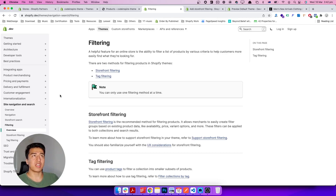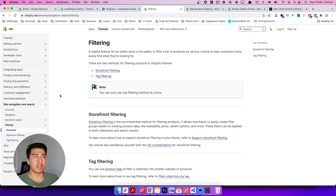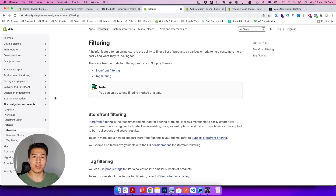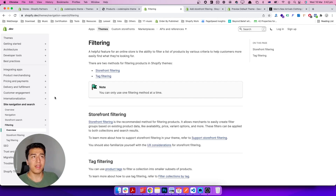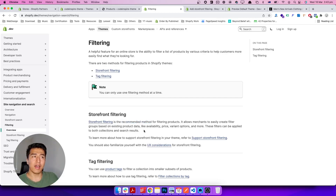Almost three years ago Shopify introduced a Storefront API where you could use GraphQL to request products — it was really complicated with a lot of JavaScript. Recently they added storefront filtering directly in Liquid, so now you don't have to write a lot of JavaScript. You can use pure Liquid and the filters will work just fine. Tag filtering was the old way; the recommended way is now storefront filtering, which at the time of this recording is only supported on Online Store 2.0 themes.